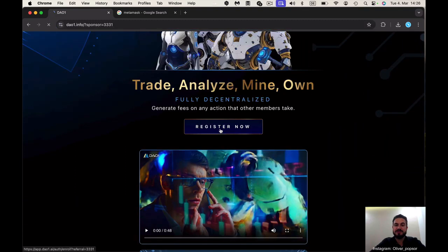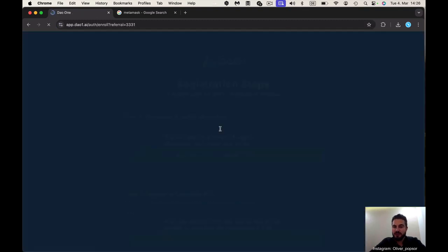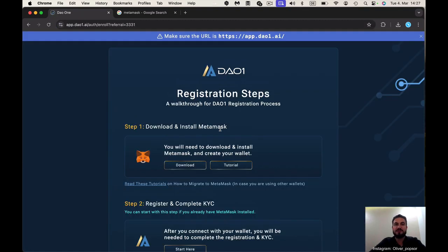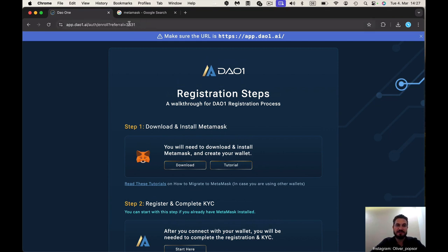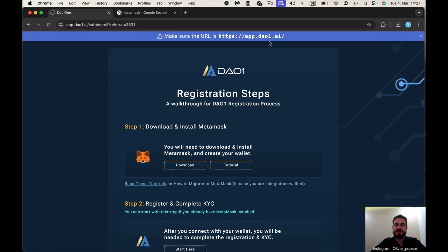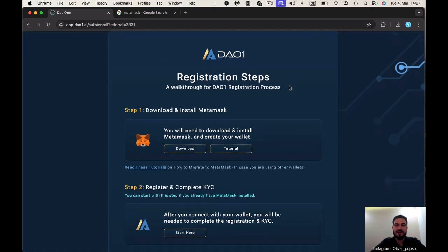Here you click on register and you come to a follow-up site. The reflink number must be shown. Make sure you are on the right site, app.DAO1.AI. We have here two steps.